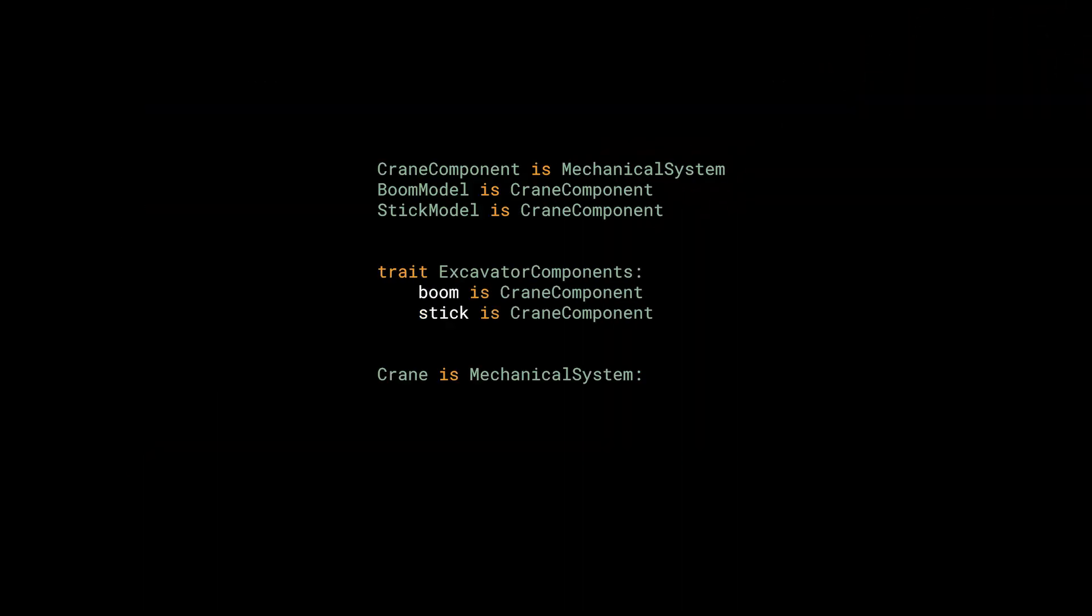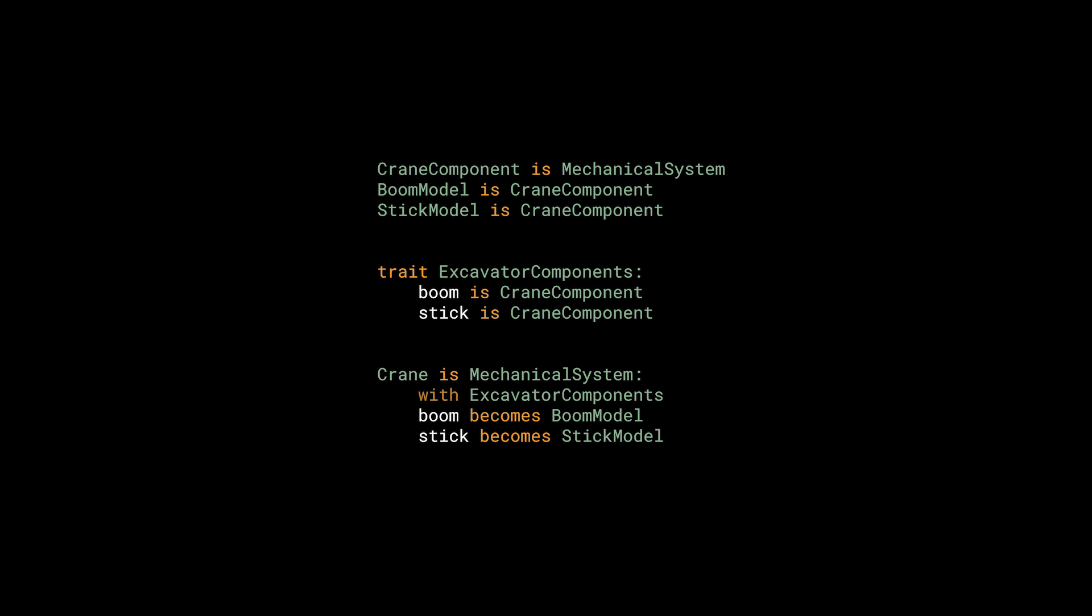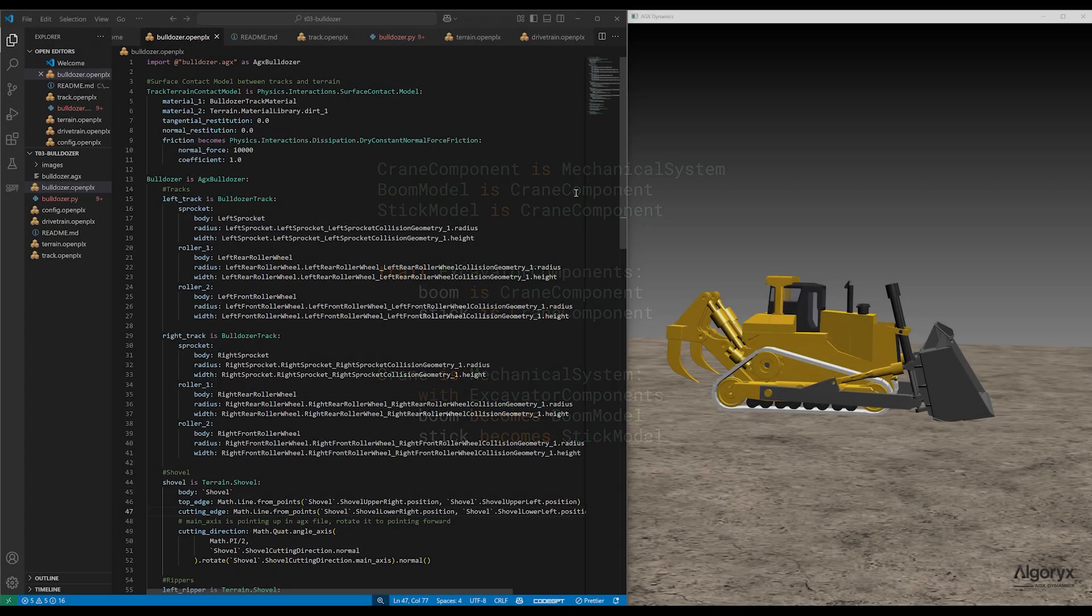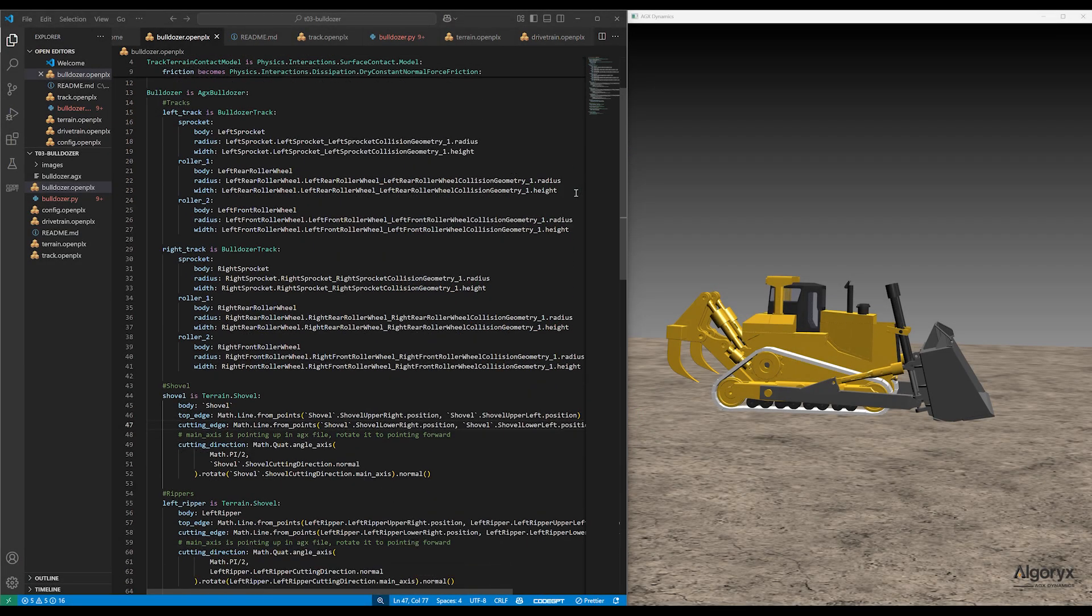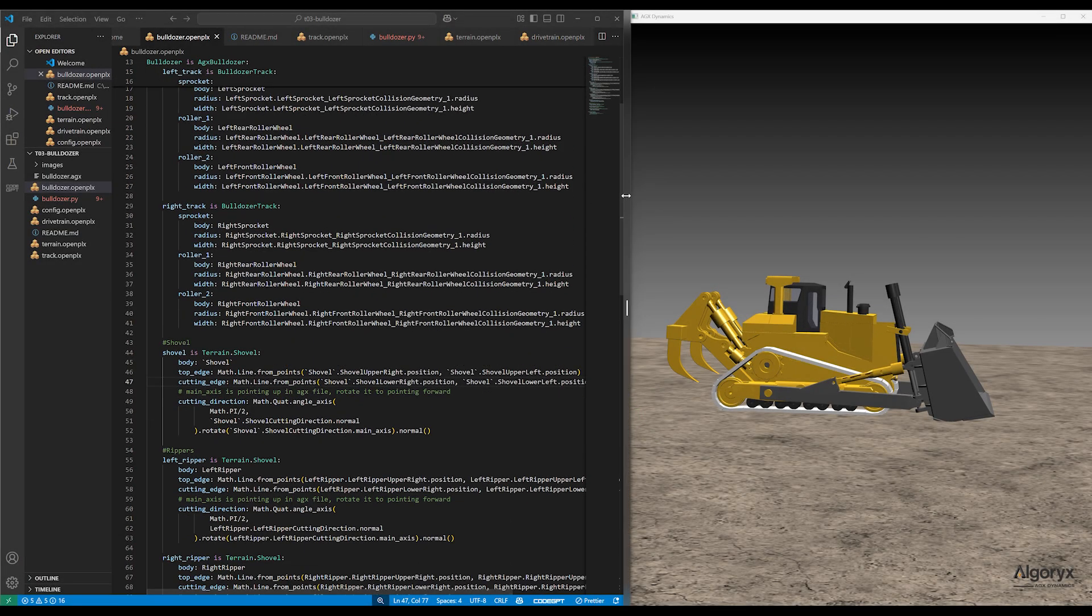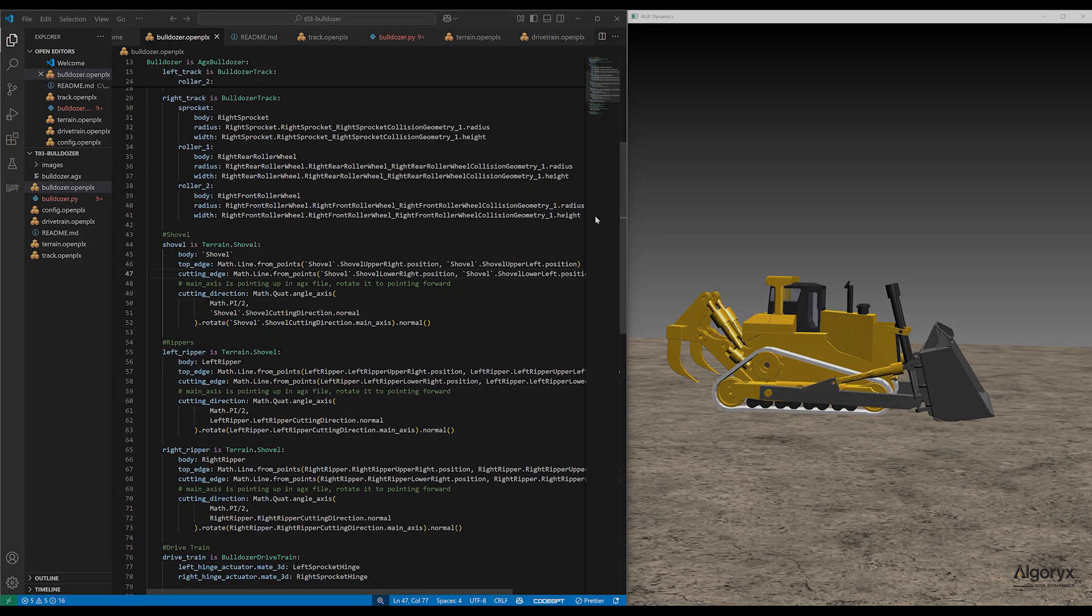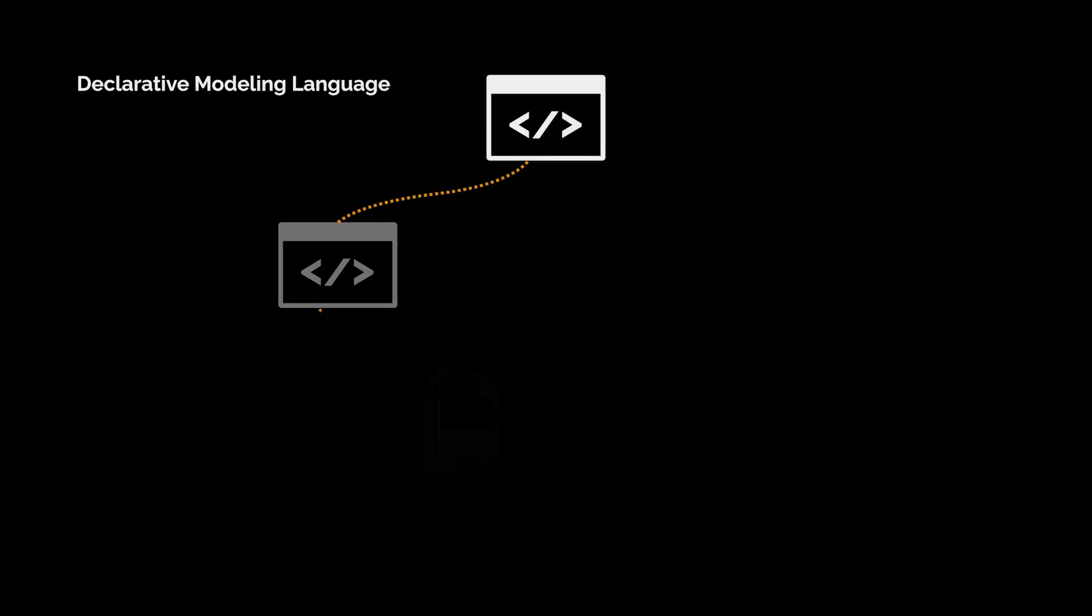OpenPLX is fundamentally a modeling language readable by humans as well as AI systems. The language has been developed by the software company Algorix.